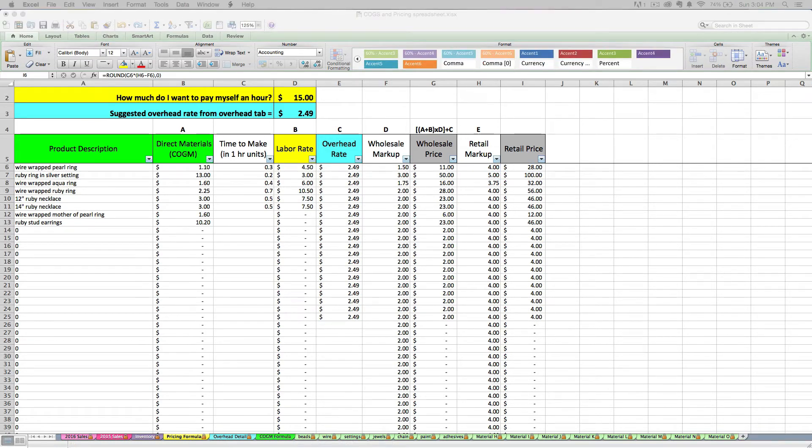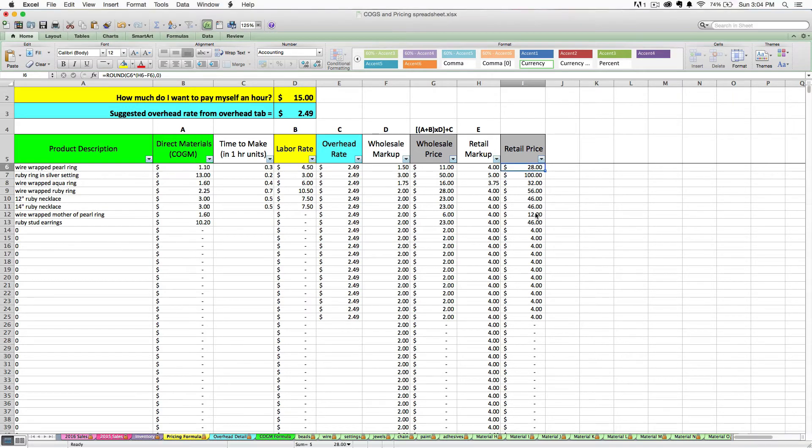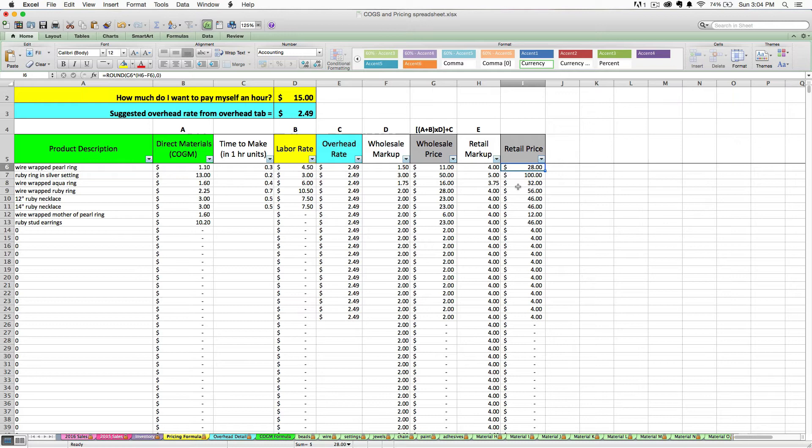Now I will also add that there's hidden formulas in here that round your wholesale price and your retail price up or down to the nearest dollar amount. I think that it's easier and cleaner to sell your products at a whole dollar amount.